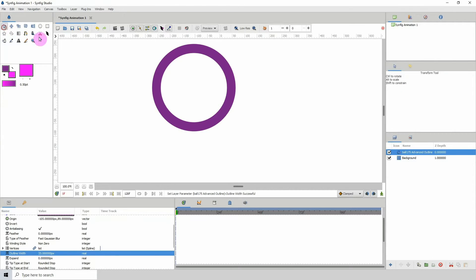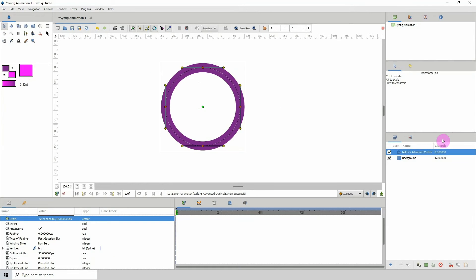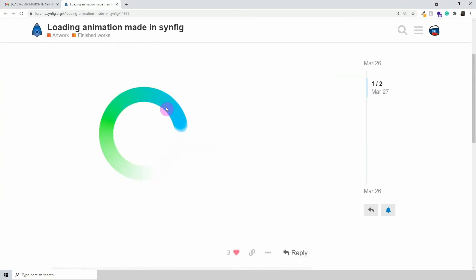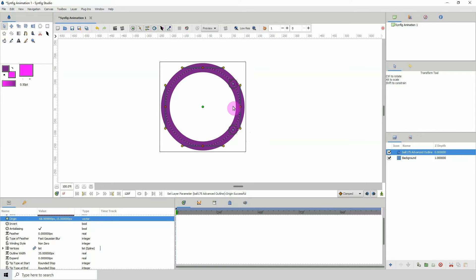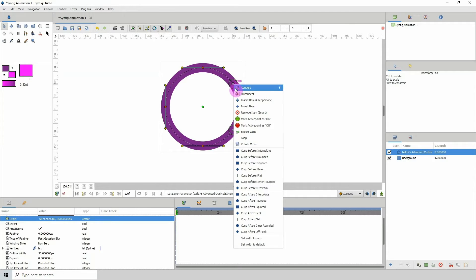The next step is to add the cutout area between here and here. To do that, select the toggle width handles button here. If you've been following my tutorials, you know those toggle the handles here. What you want to do is right-click on any one of these points.